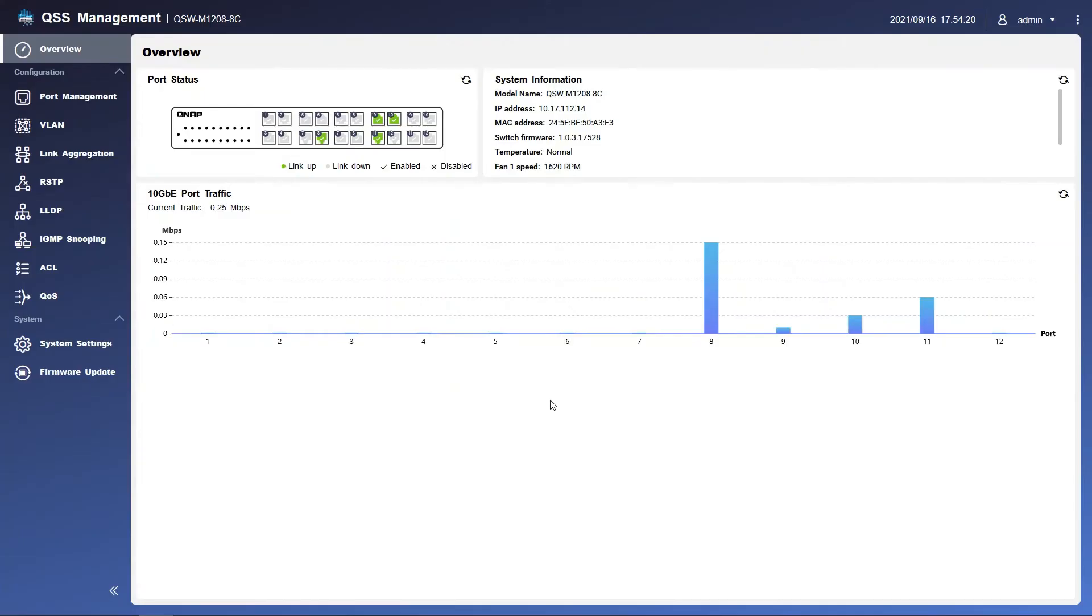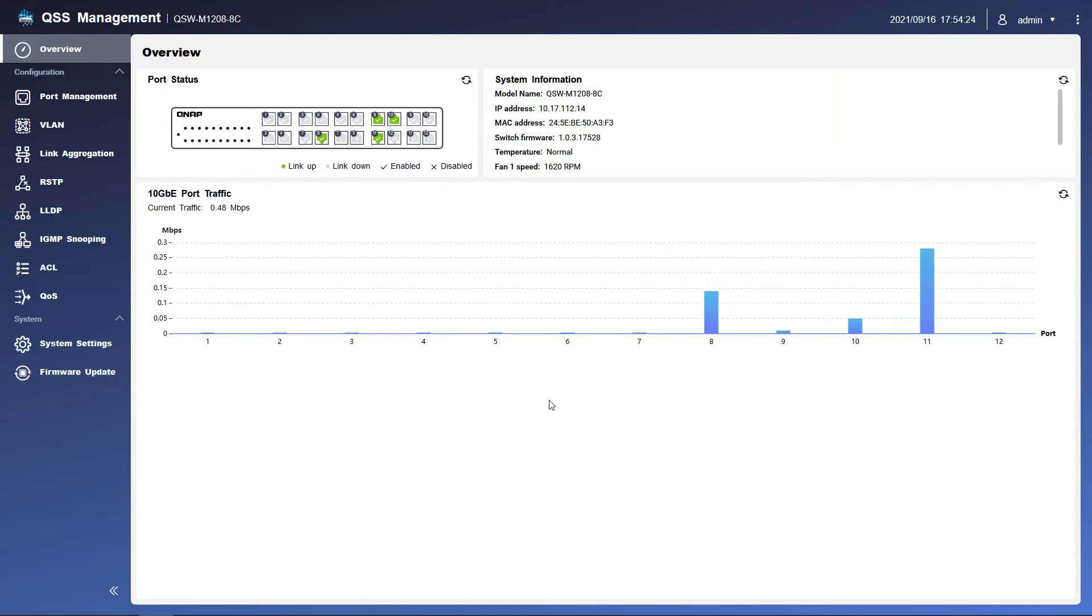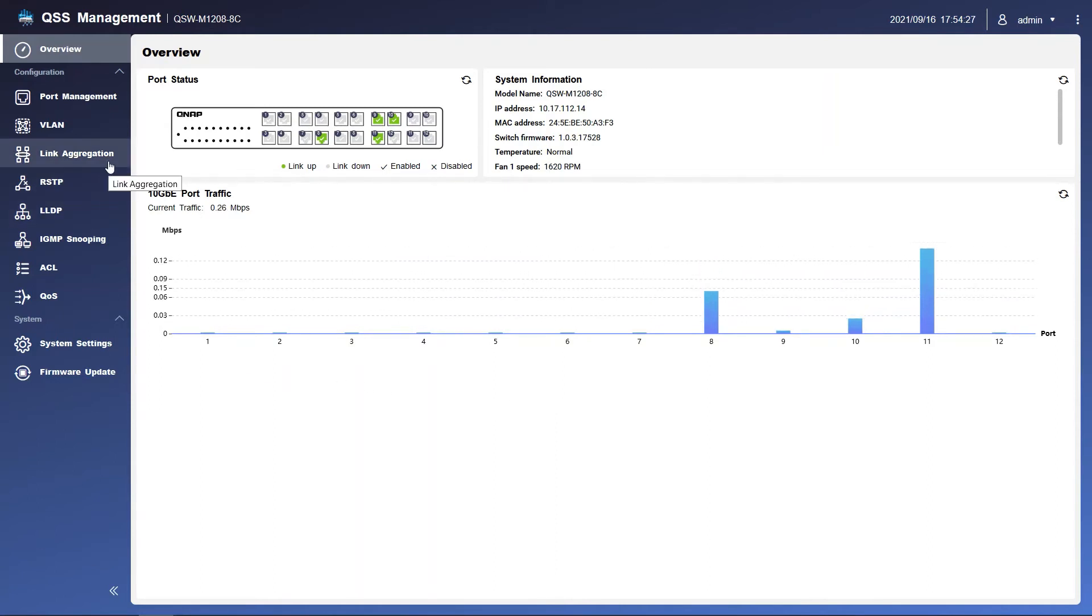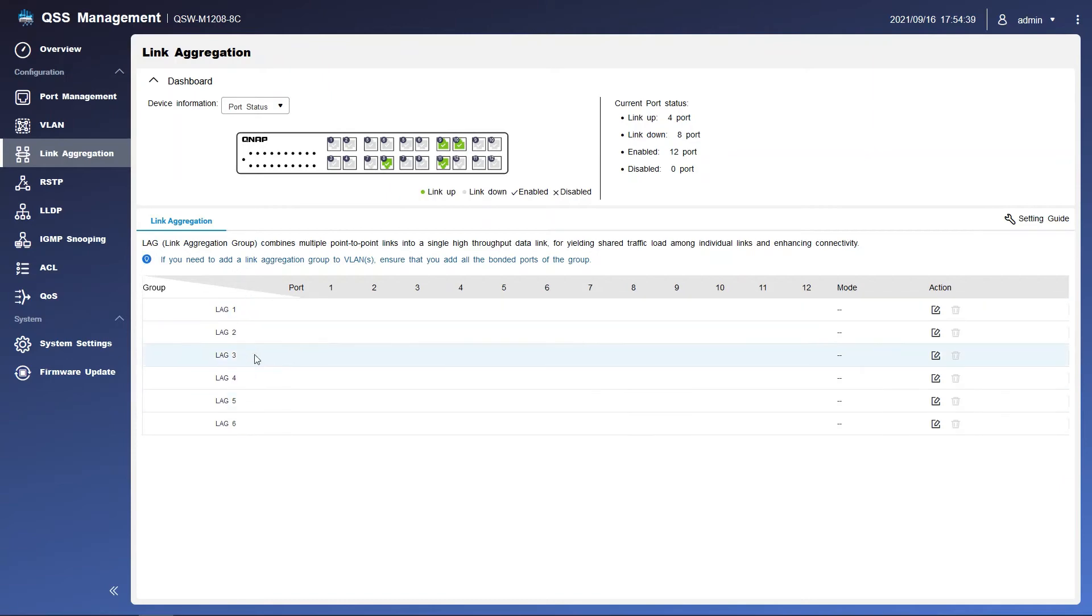Let's start to configure link aggregation on the switch. First, we go to the link aggregation tab. For example, if we want to combine port 5 and port 6 as link aggregation members, we just select any of the group and click the edit button.